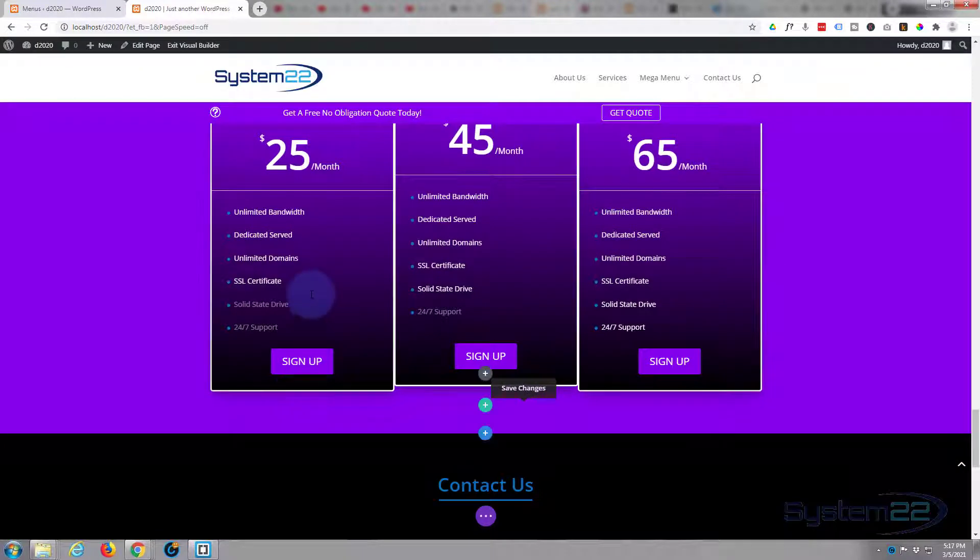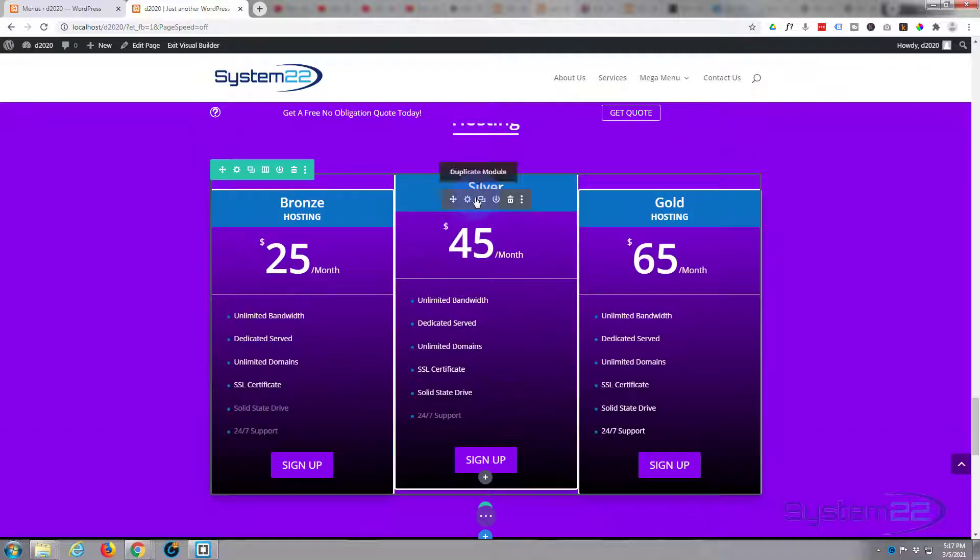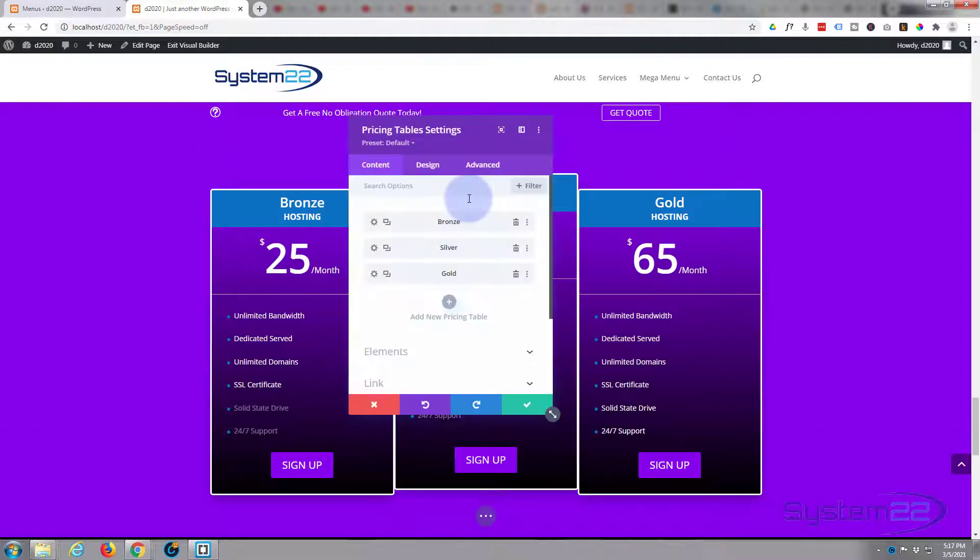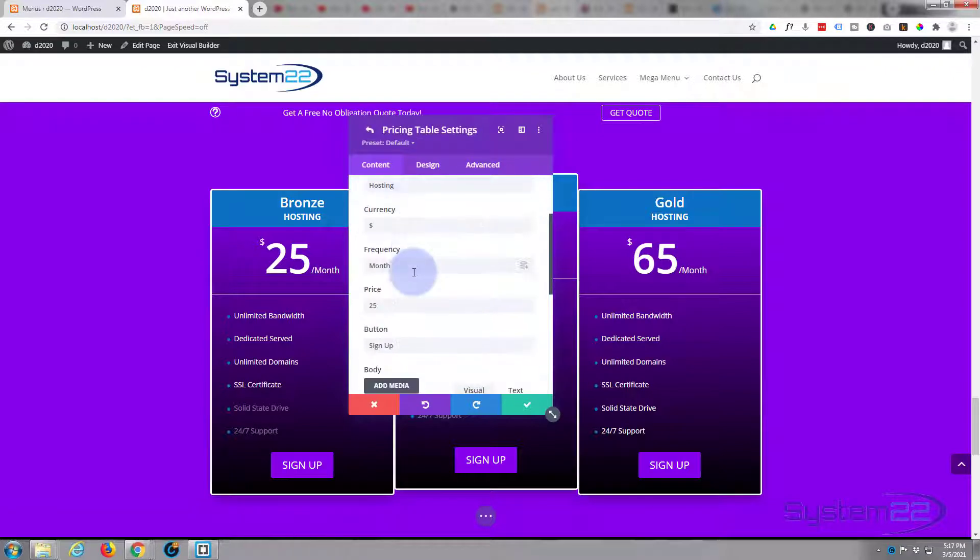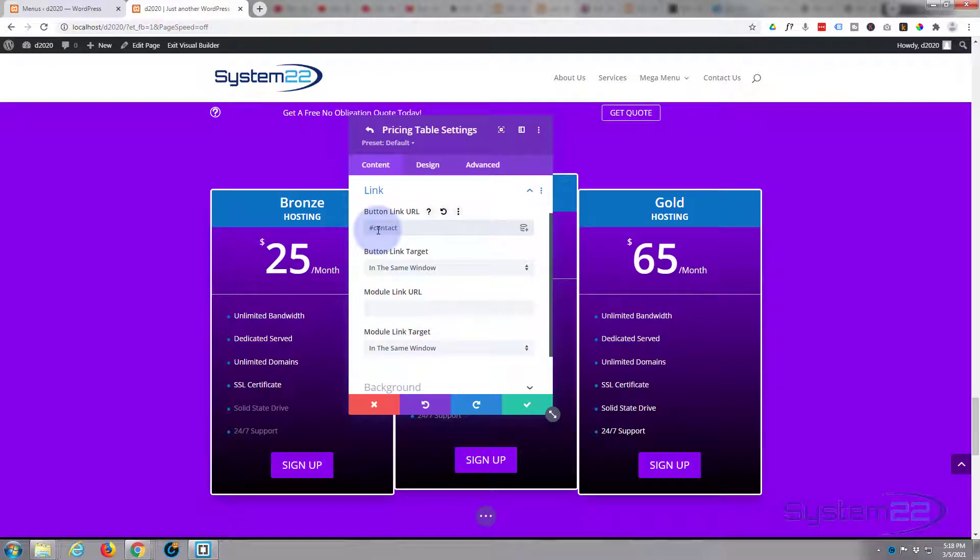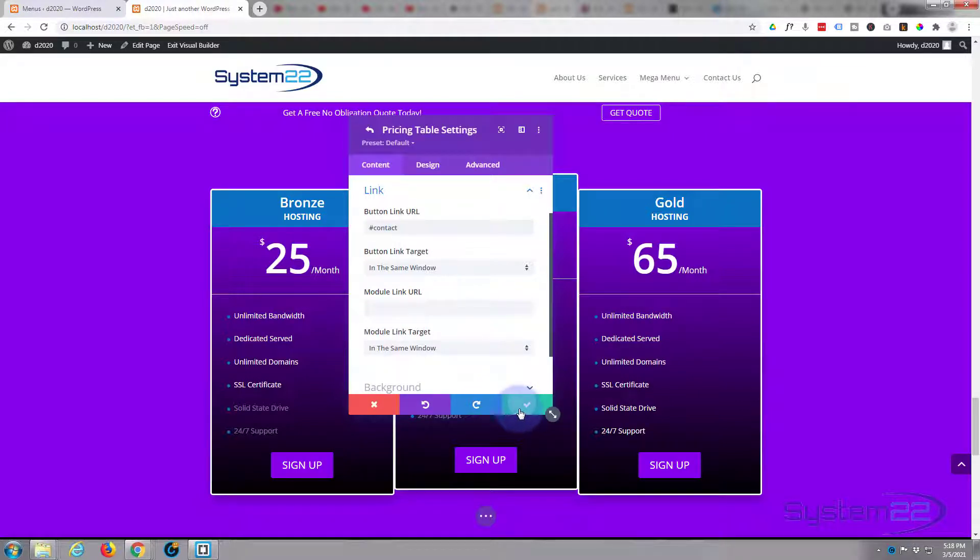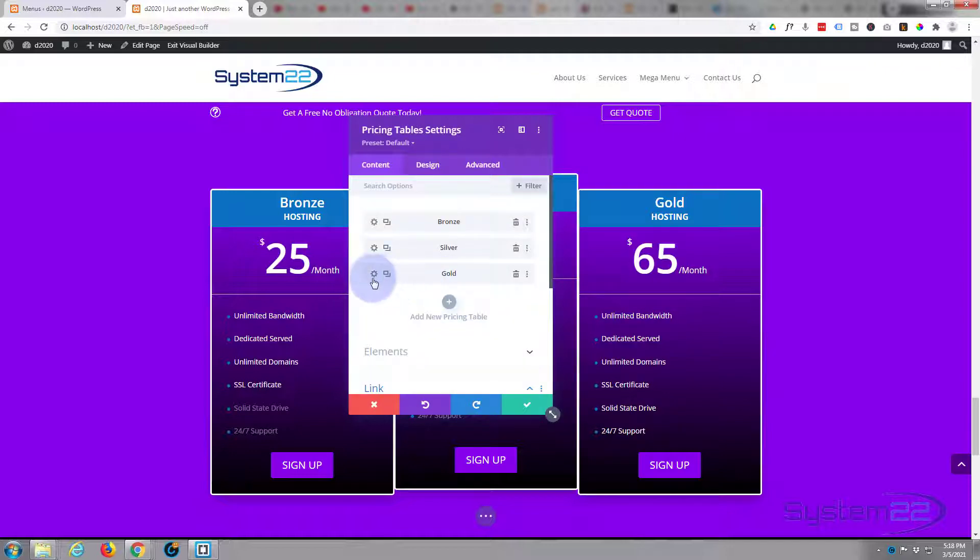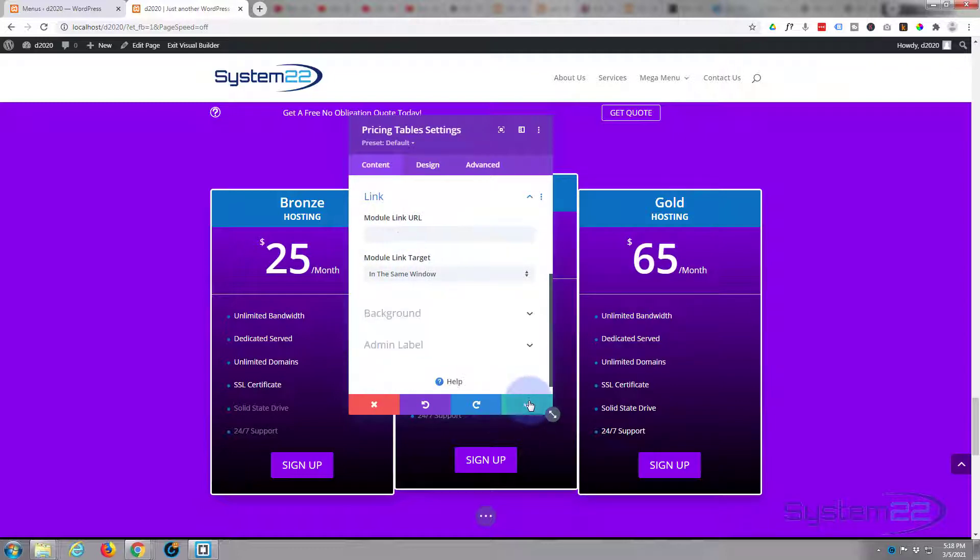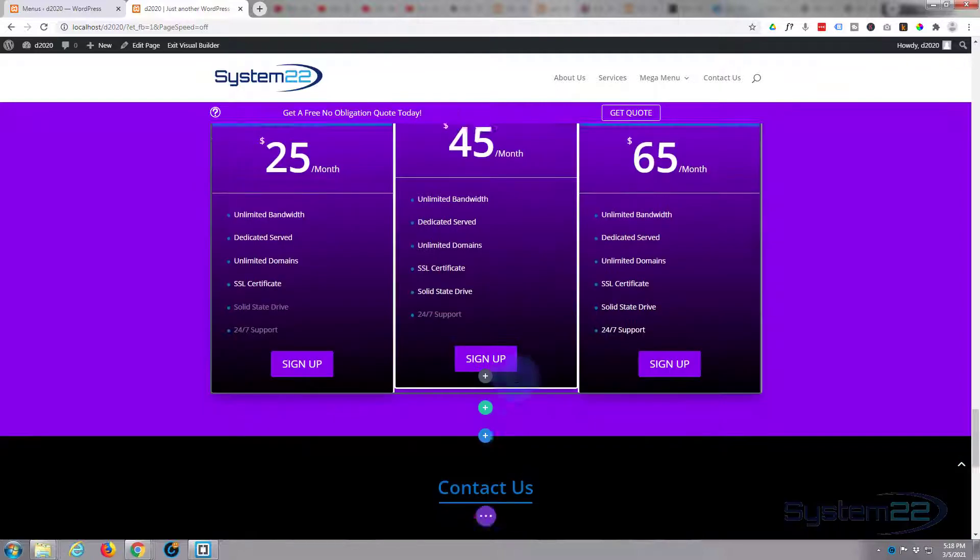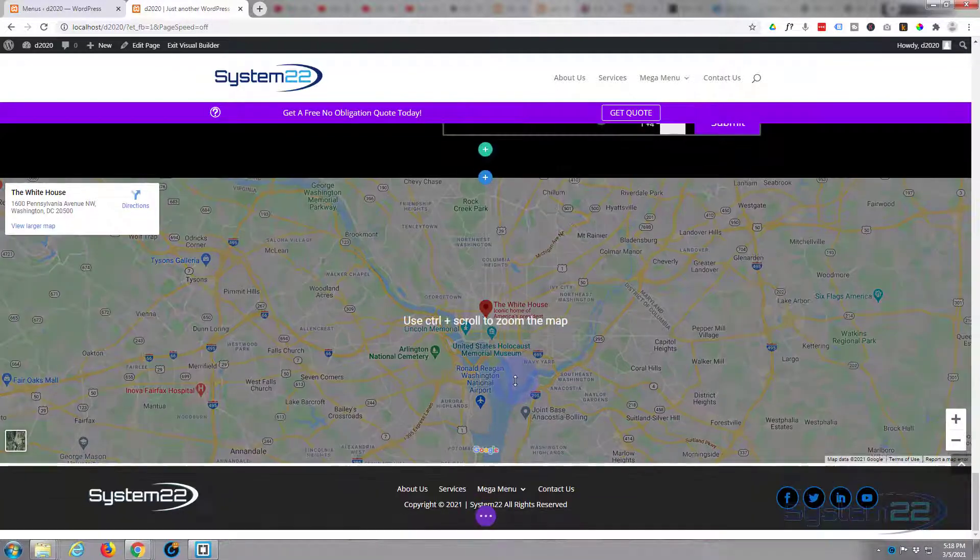I think we're probably done here. Well these pricing tables we want those to take to the contact so they can inquire about the pricing. So we'll go into this module, button link contact. We'll do the same thing, copy that, go back into the next one, place that link in there, and into the third one, place that in there. Fantastic, save all the changes in the module and we're good to go.